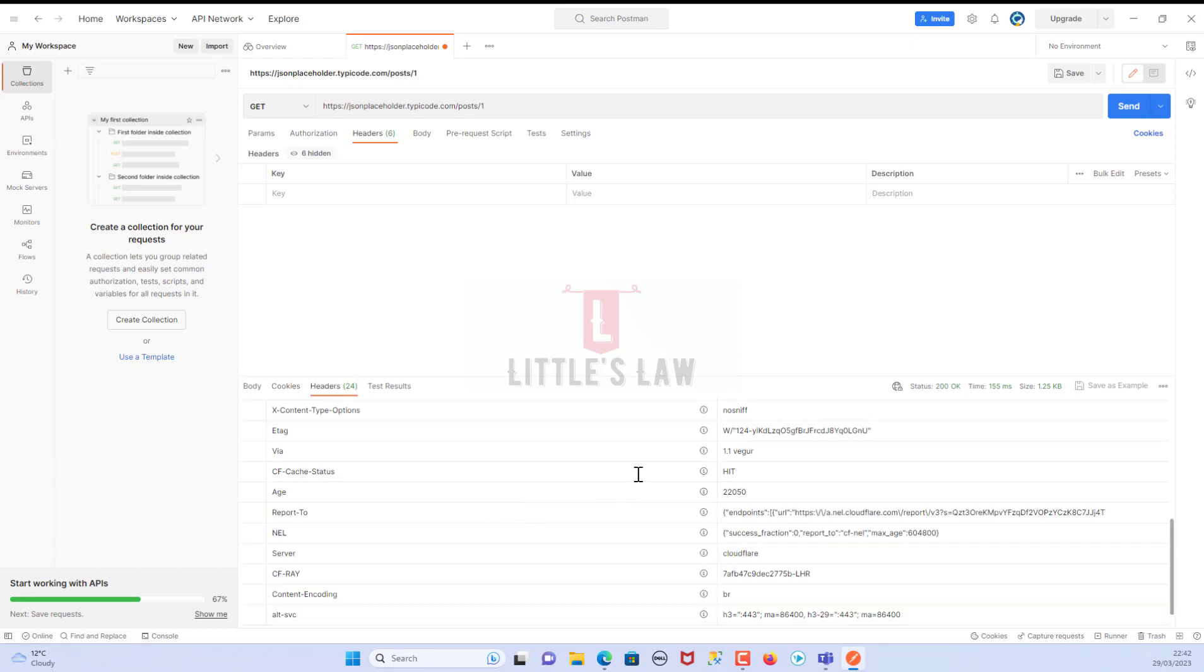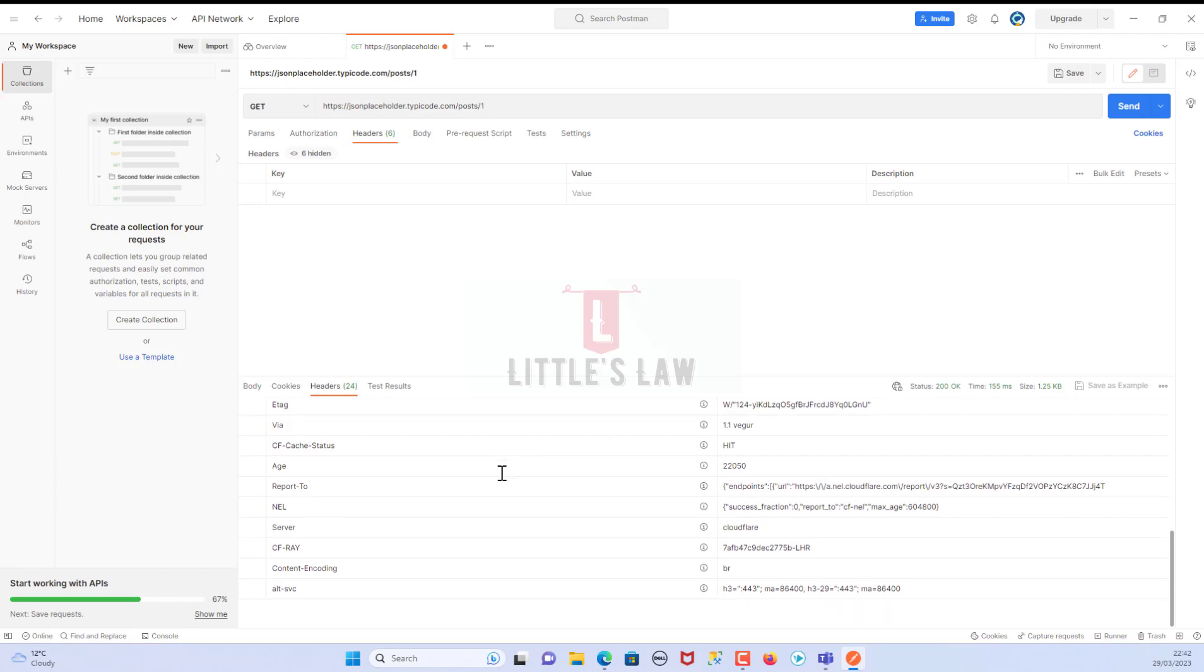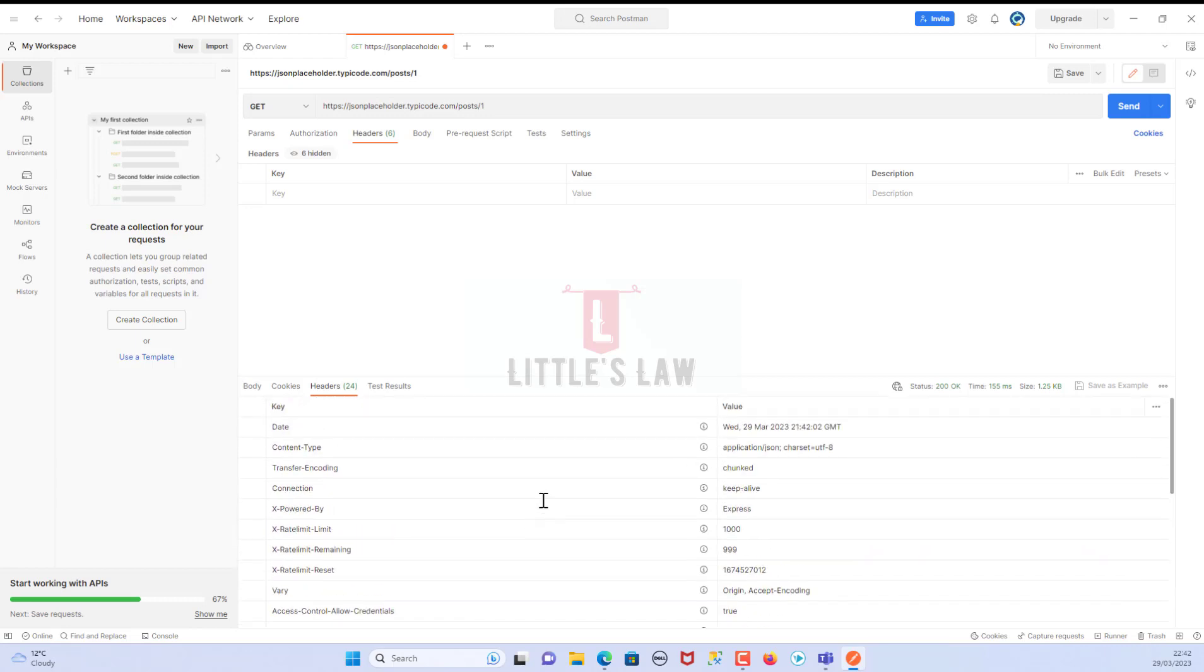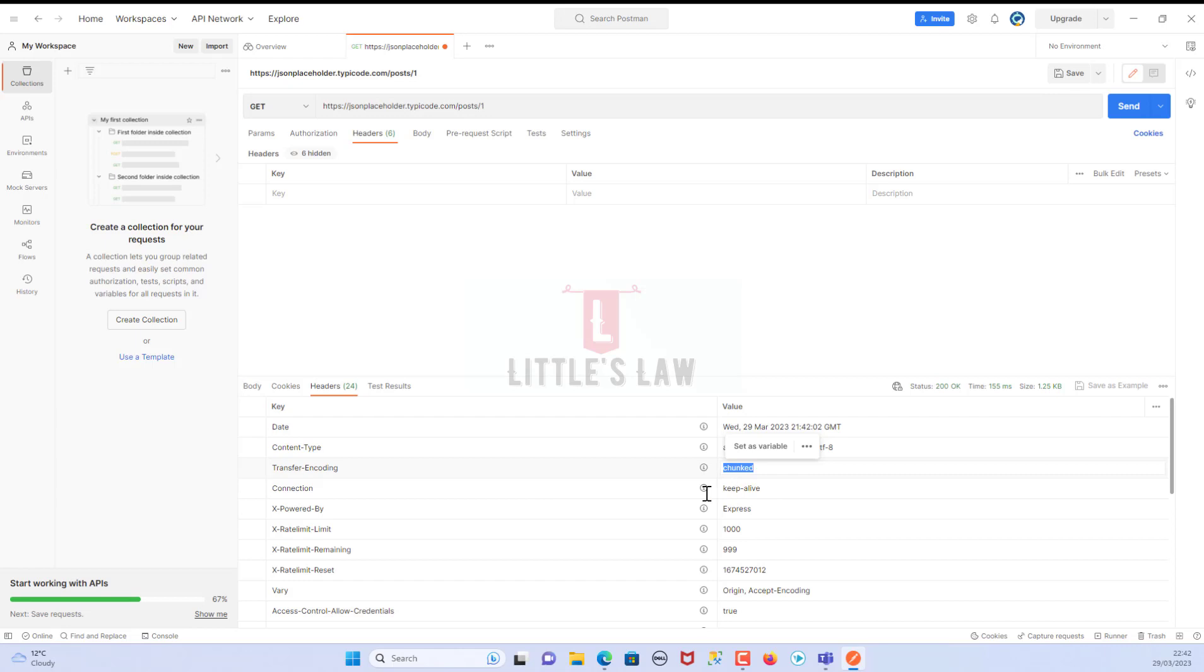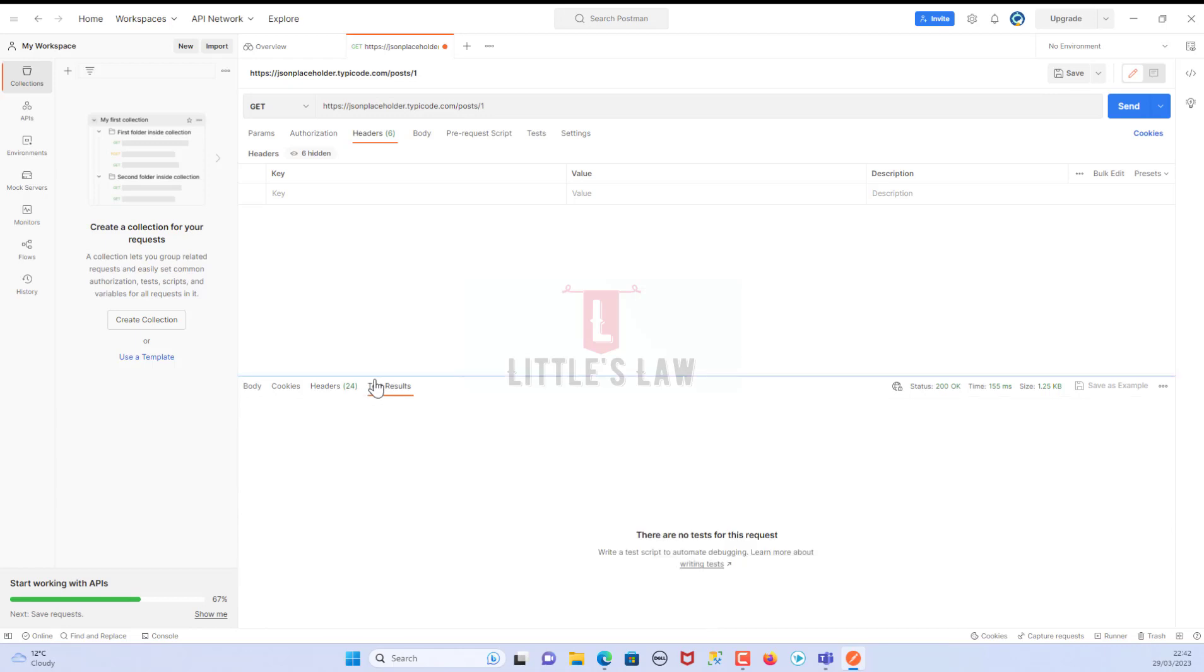When we go to the headers, here we can see the different header options - the content type and other options as well. The date, the content type is application/json, the transfer encoding is chunked, the connection is keep-alive. We can see the various other header options. Here we can write any test which we want or which we can use to automate the debugging. Since this is a very first and very basic GET request, we haven't done it.